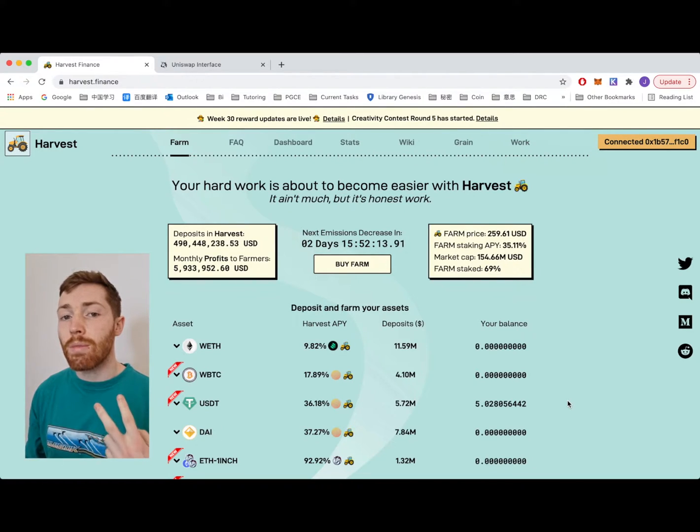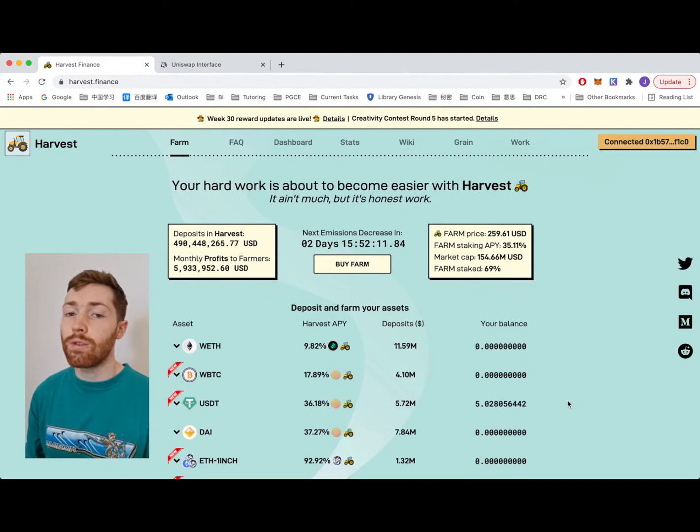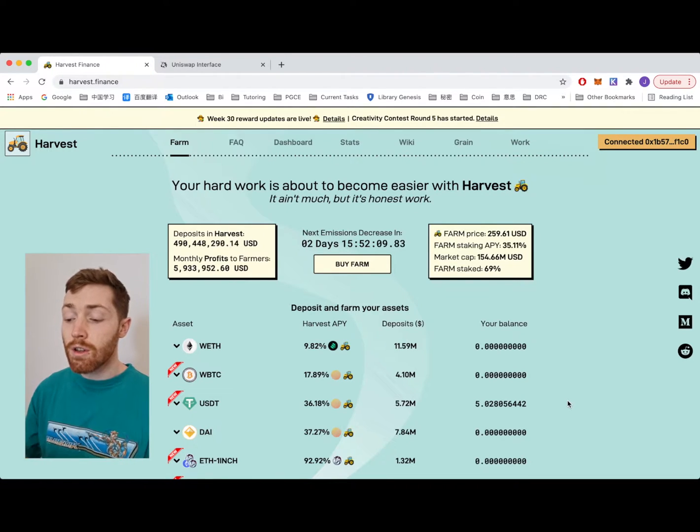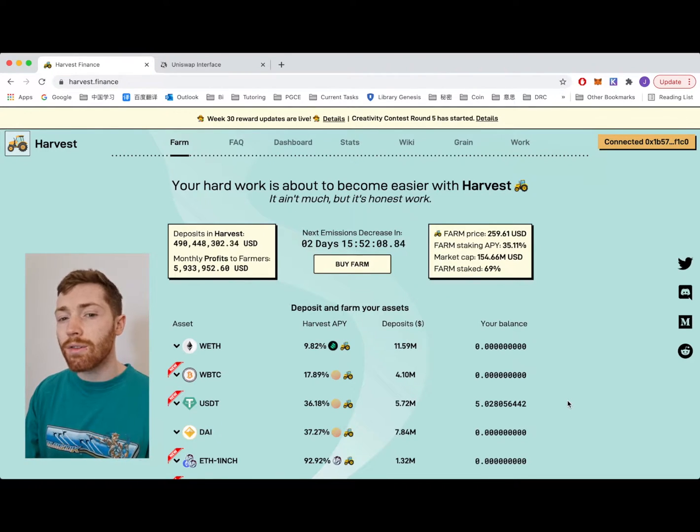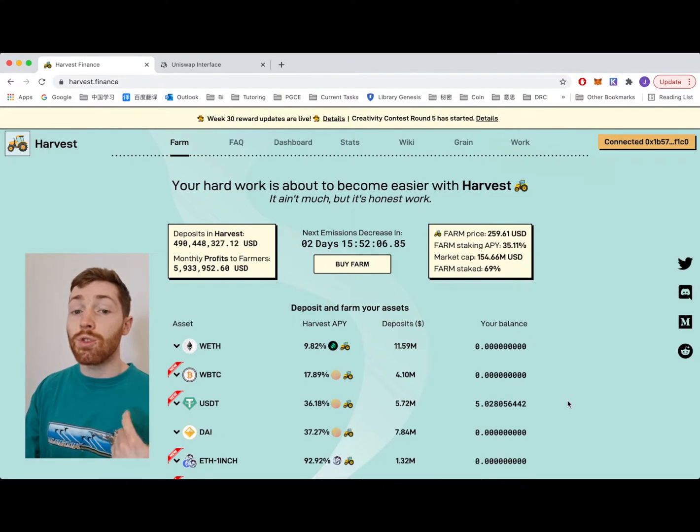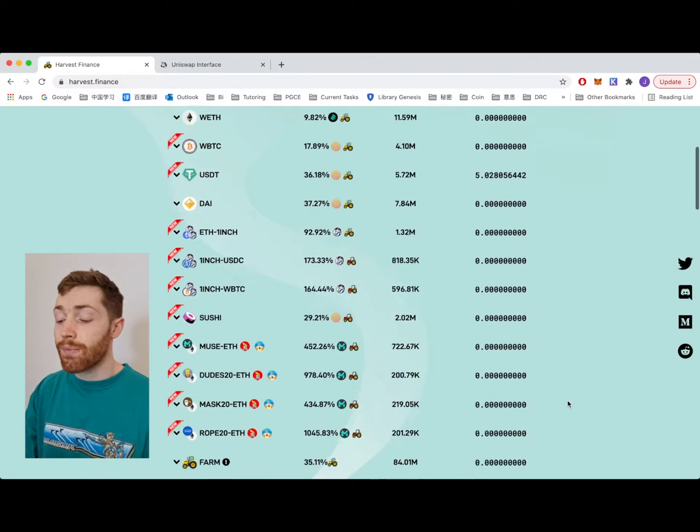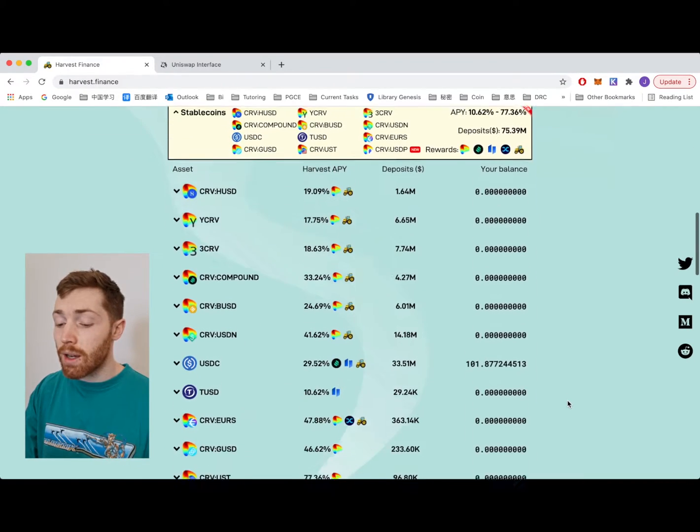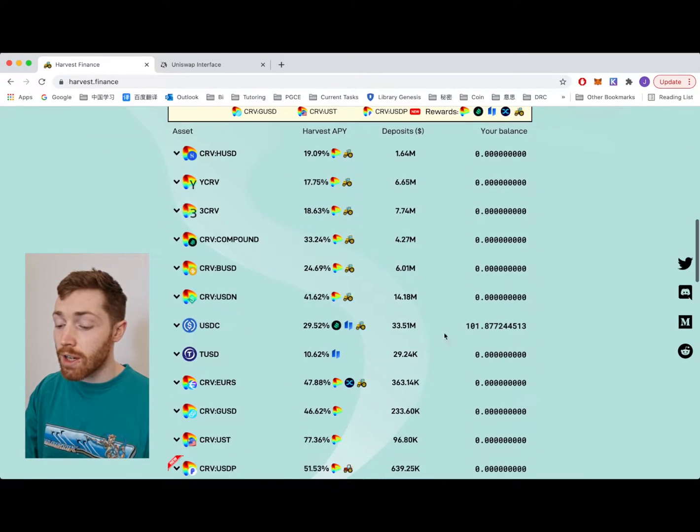The second method is to claim FARM rewards from your front page deposits. So on my last video I deposited some USDC. I'm going to go back and check this.